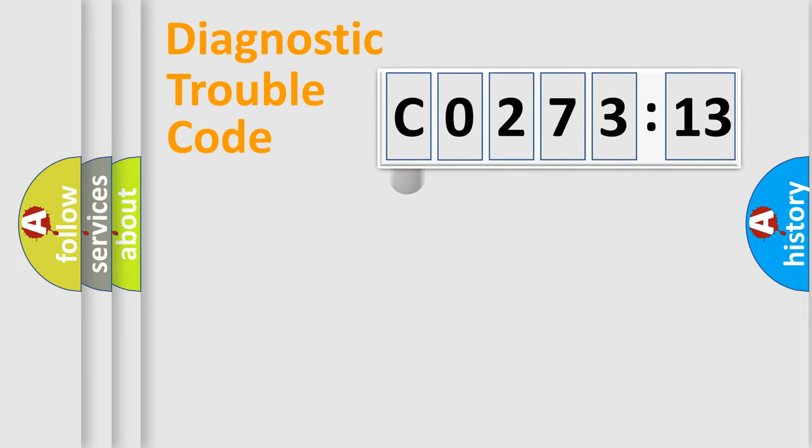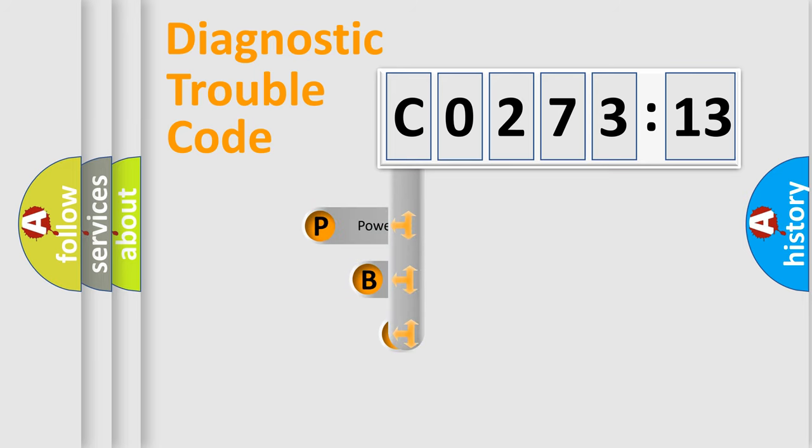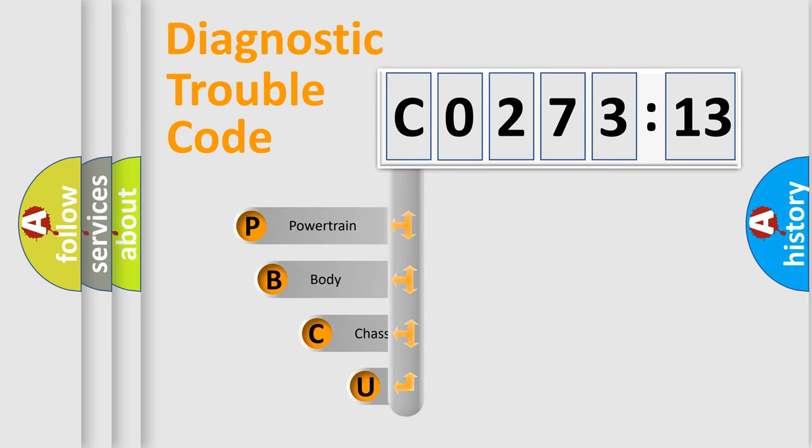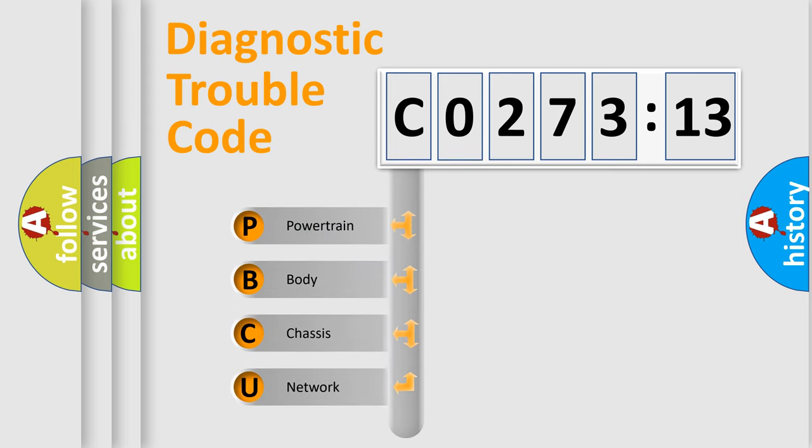First, let's look at the history of diagnostic fault code composition according to the OBD2 protocol, which is unified for all automakers since 2000.